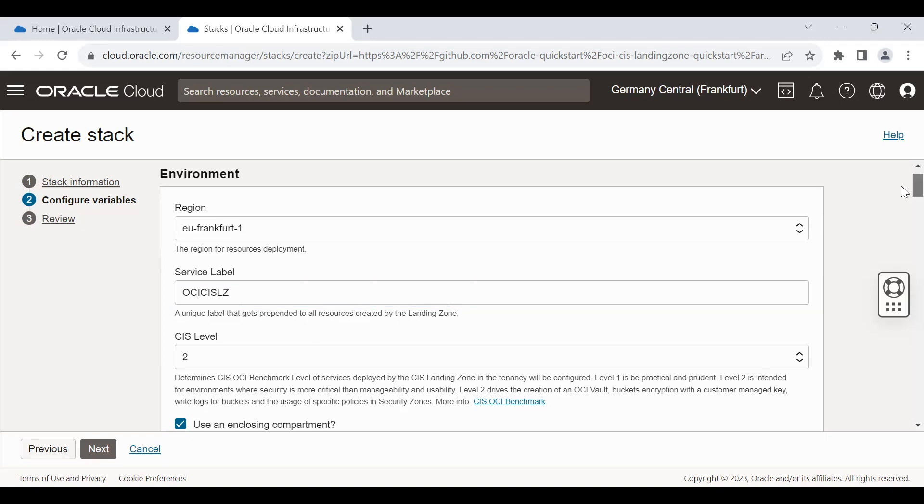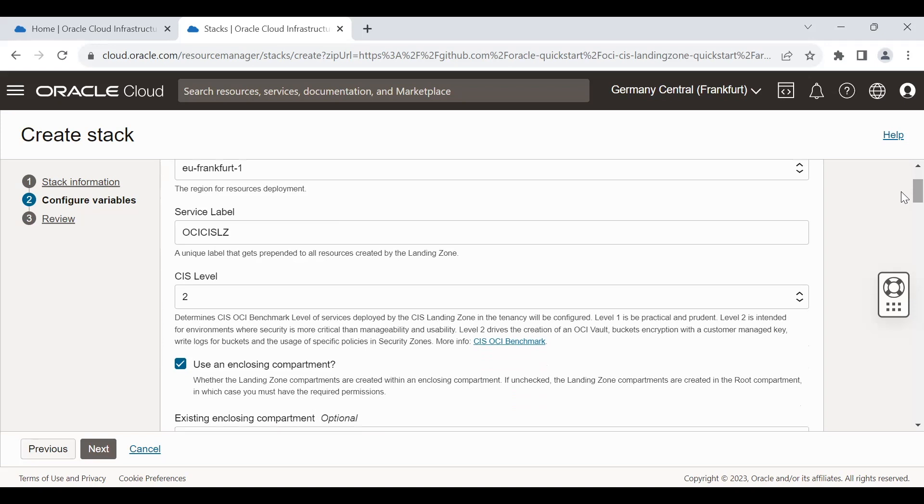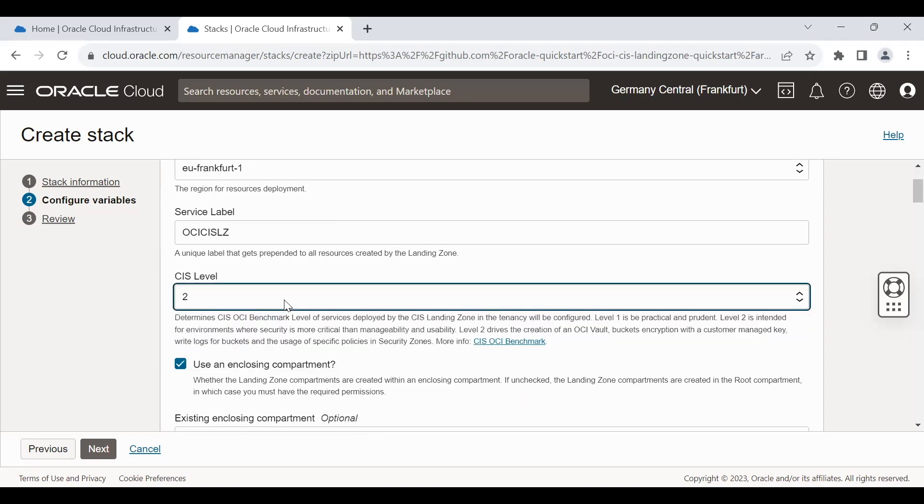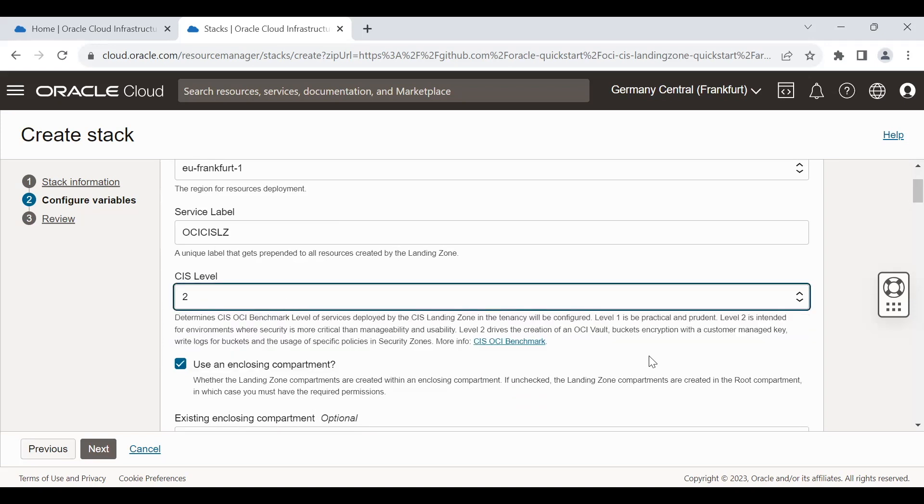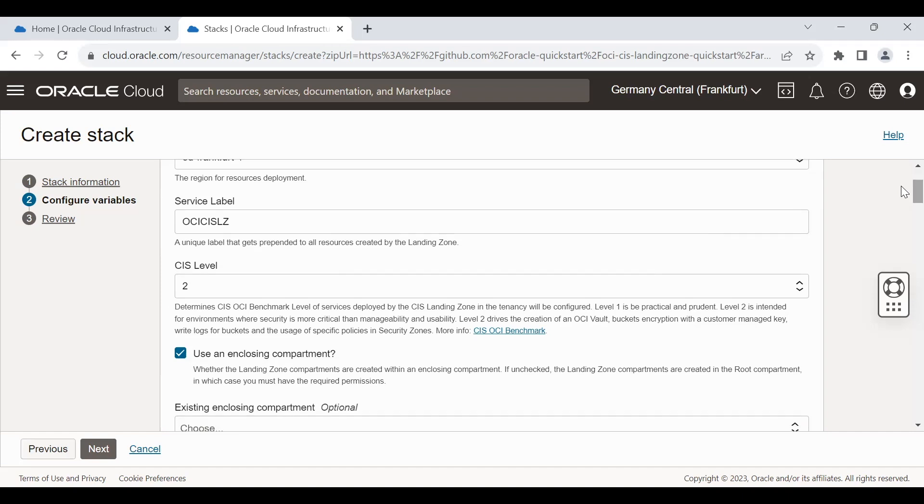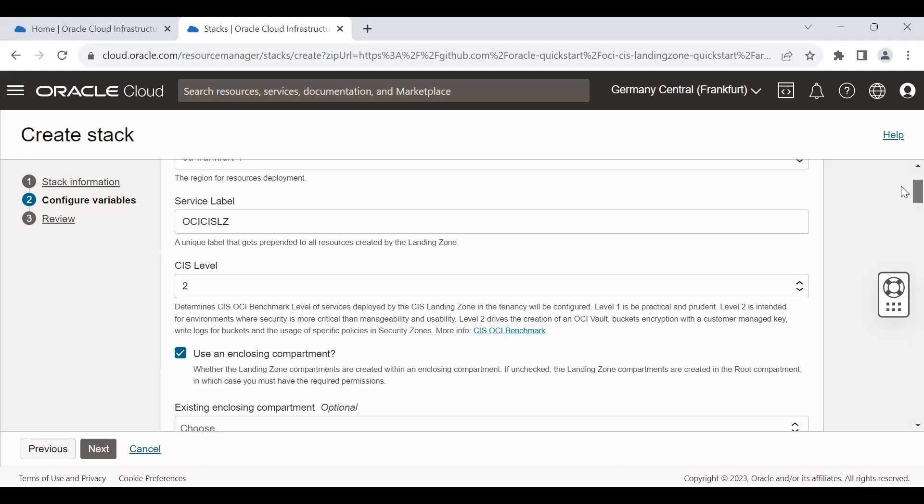There is a CIS level. Currently CIS level two is latest. Always go with the latest version. The reason is that it gives the additional features. In level two, we have OCI vault and bucket encryption with the customer managed key. Logs and bucket securities and other policies were added recently in the level two.